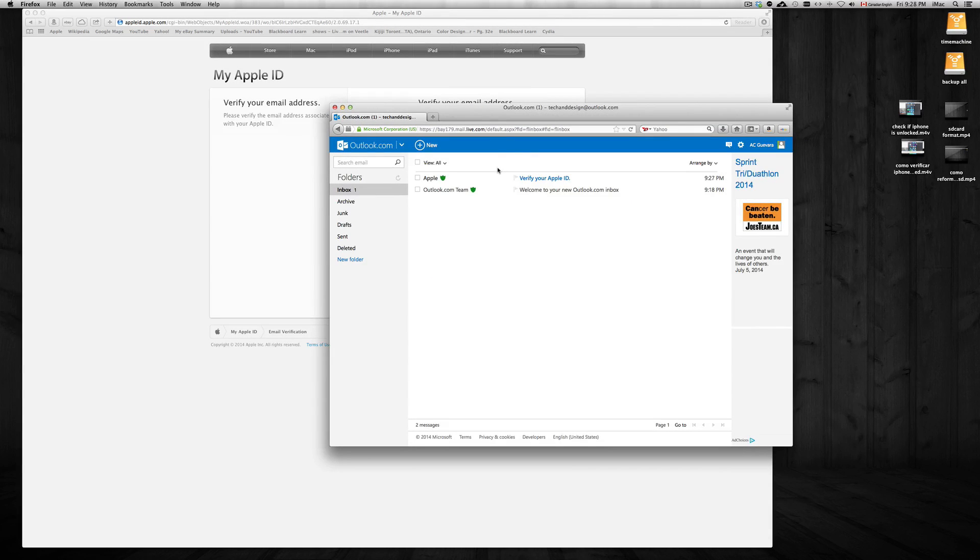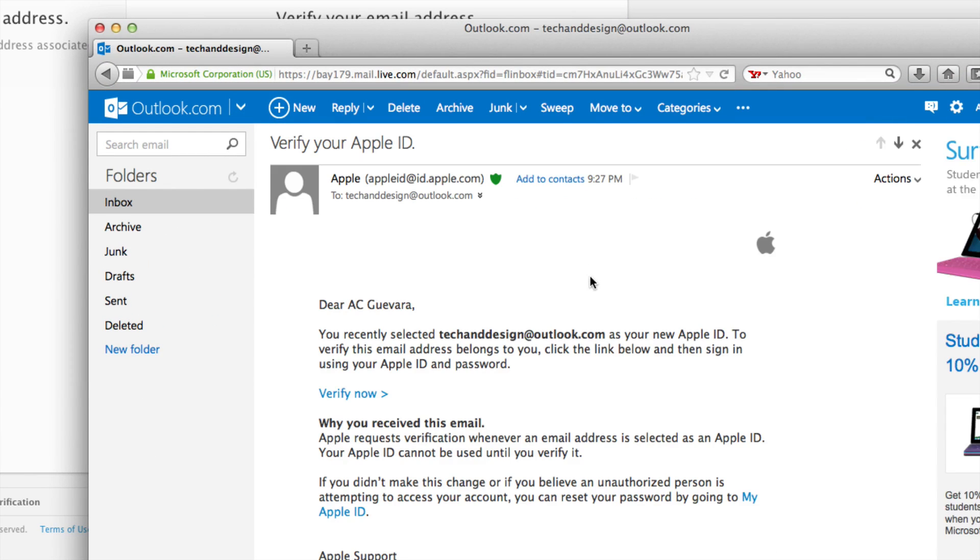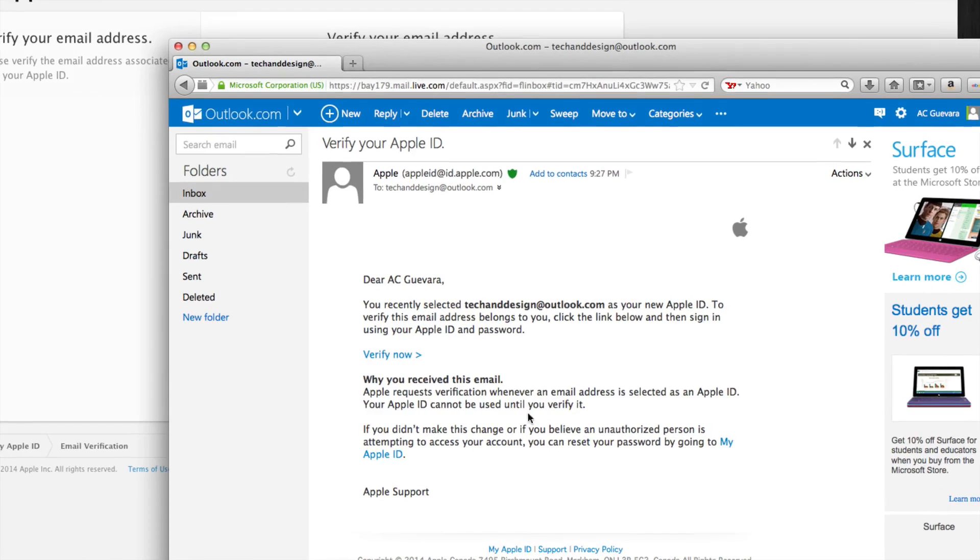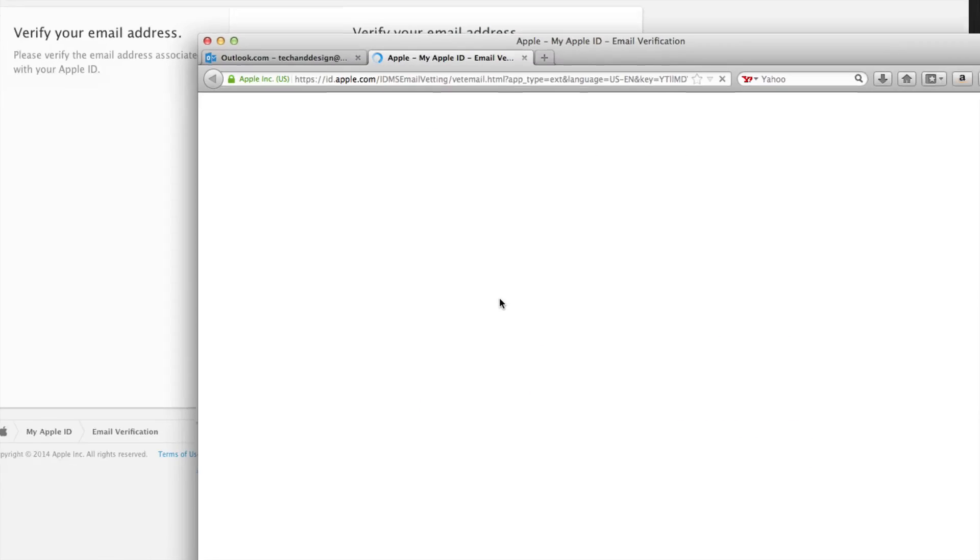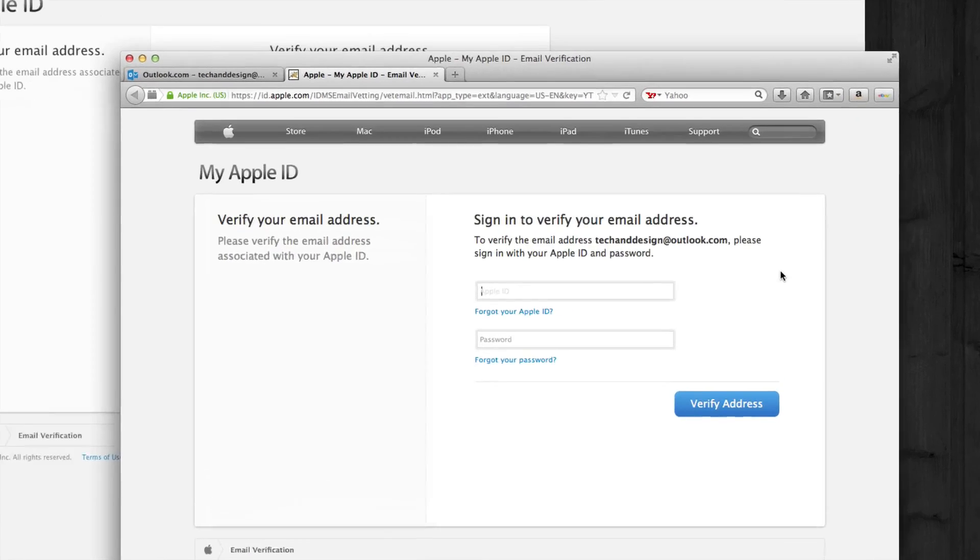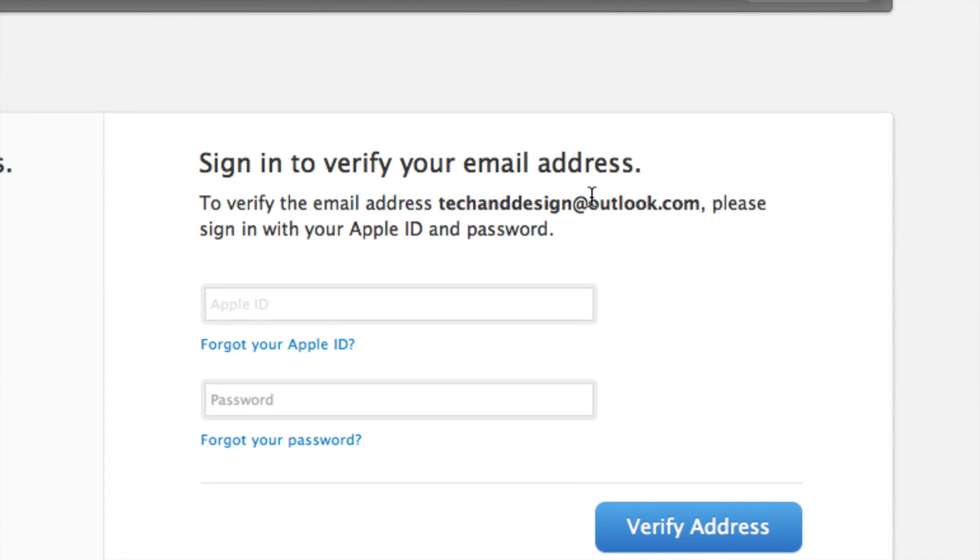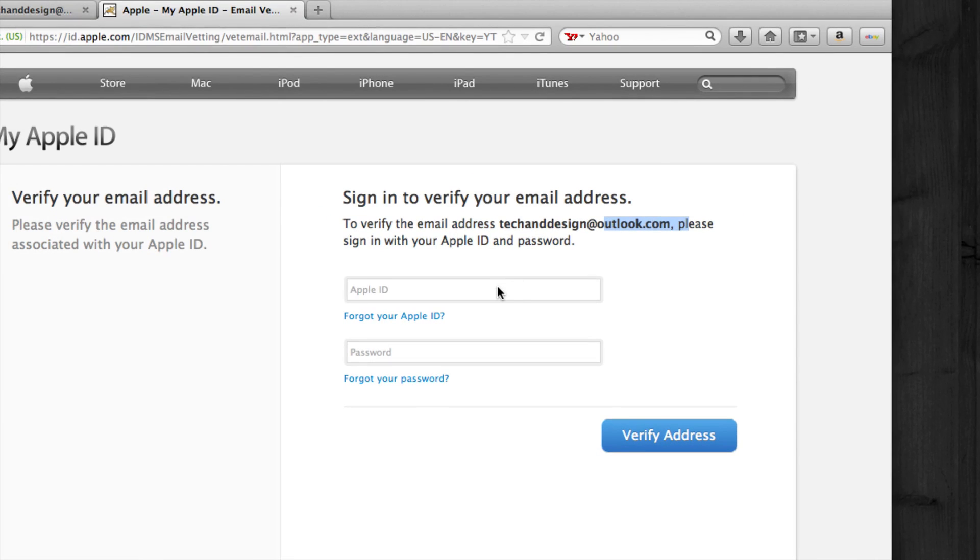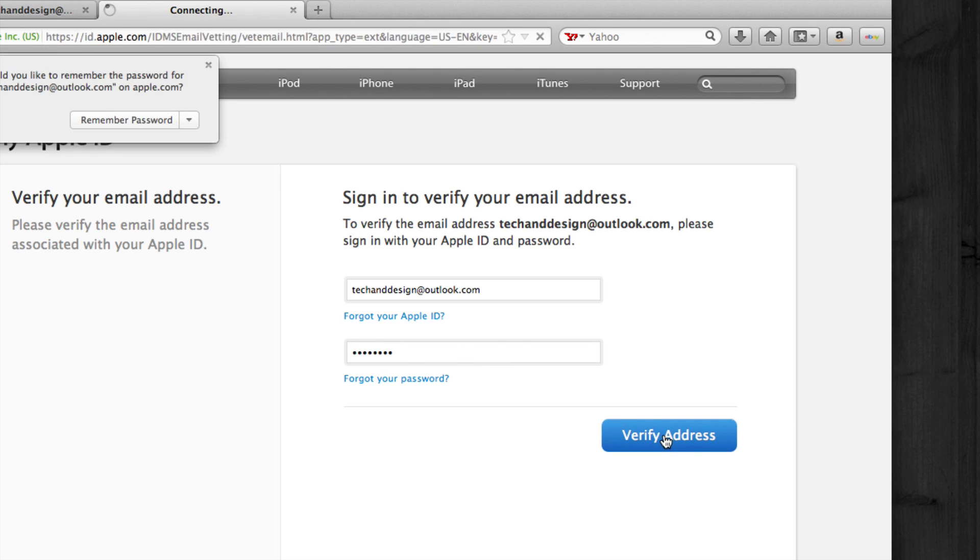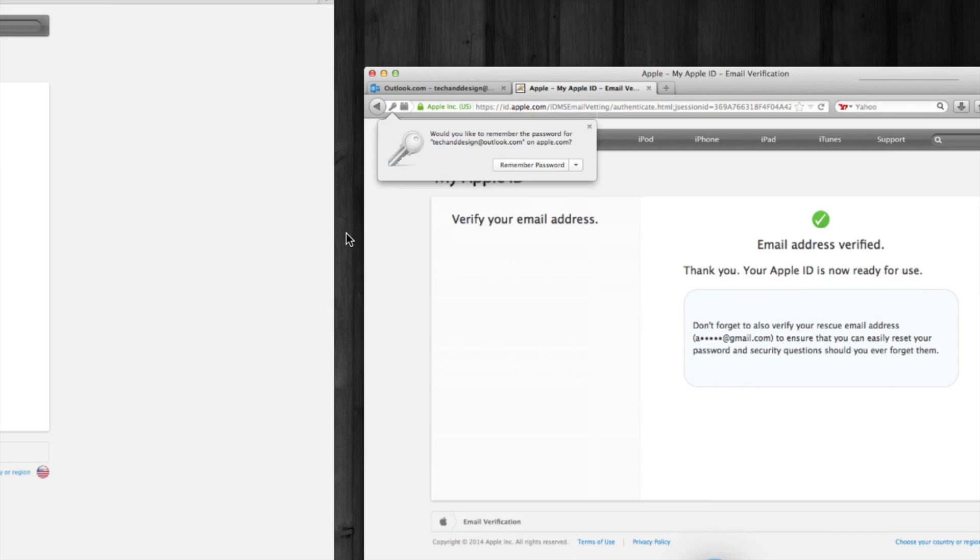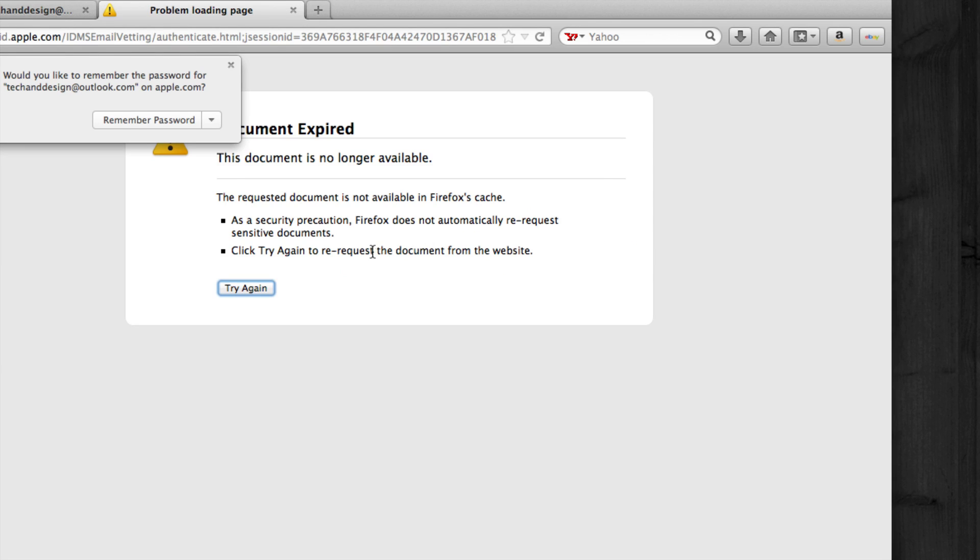Once we got our email from Apple, click verify. In your email, just click on verify now. Just in case, if you made a Hotmail account it might be @outlook.com. So we're just gonna put in our Apple ID - techanddesign@outlook.com - and our password is whatever you typed in. Just remember it has to have a capital letter plus a number in there somewhere.